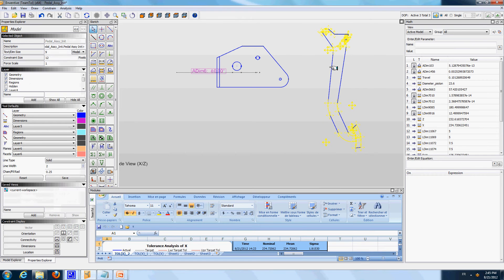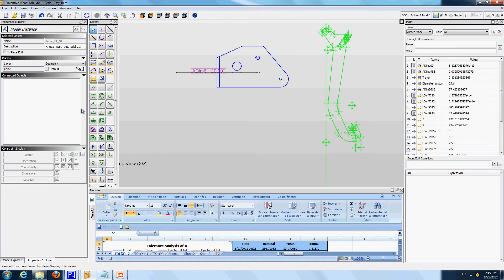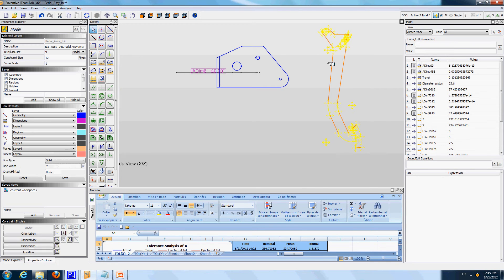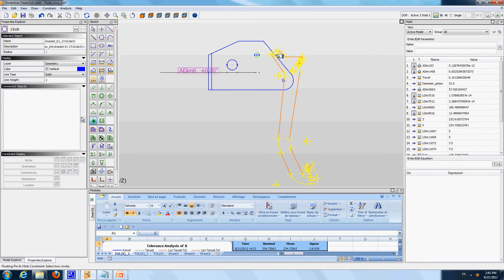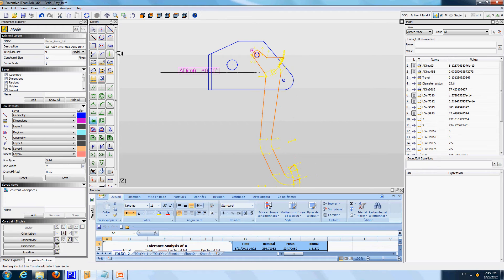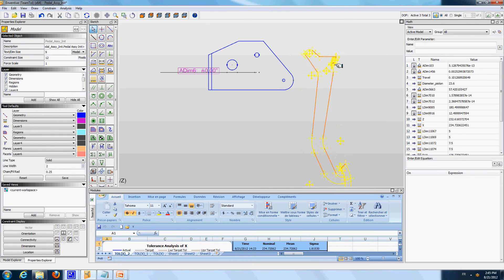I'll also change the color of the pedal. Now this pedal system has to be mounted on the bracket, so I am going to say that we have this pin here that should float in this hole. Right now in the model we have 3 degrees of freedom — the pedal can move in X and Y and also it can rotate.